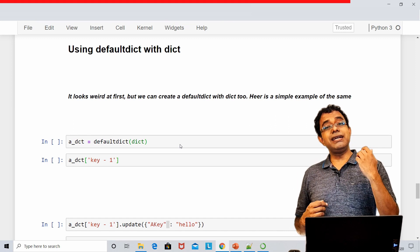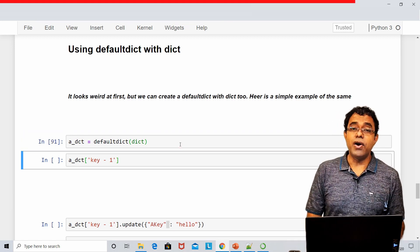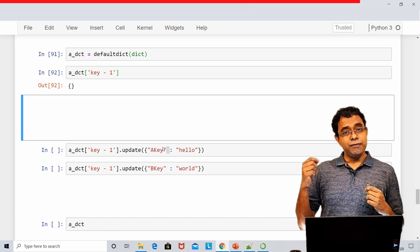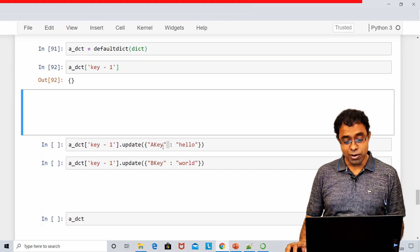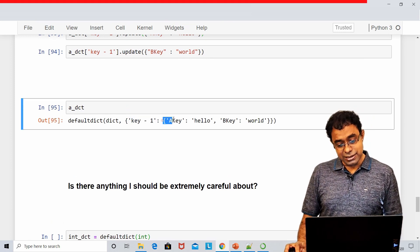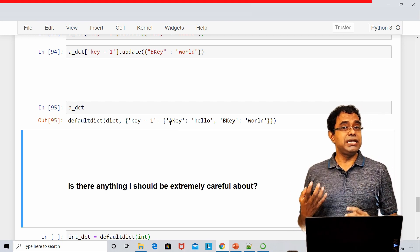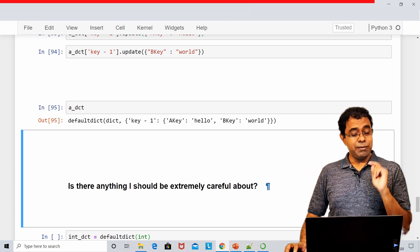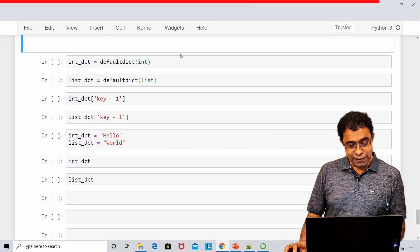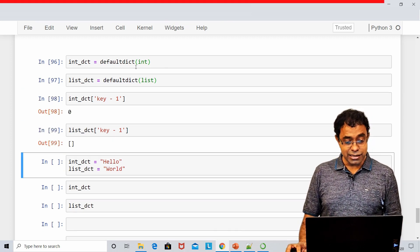Let's talk about defaultdict with dict. It looks a bit weird at first, but you can create a dictionary within a defaultdict, which itself is a dictionary — like a nested dictionary. Just like list has append and dict has update, we can blindly call the update function and add key-value pairs to the nested dictionary without any checks.